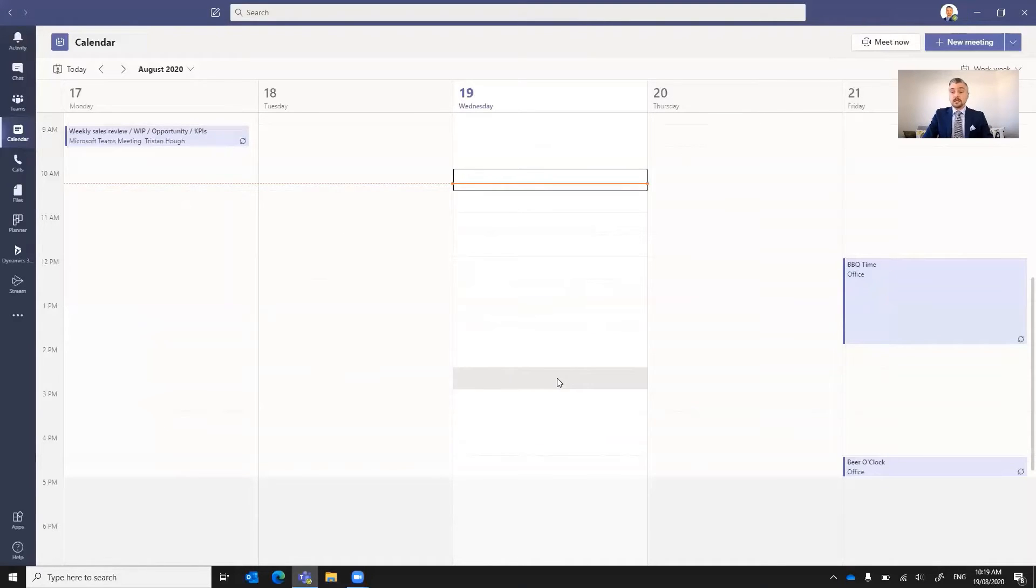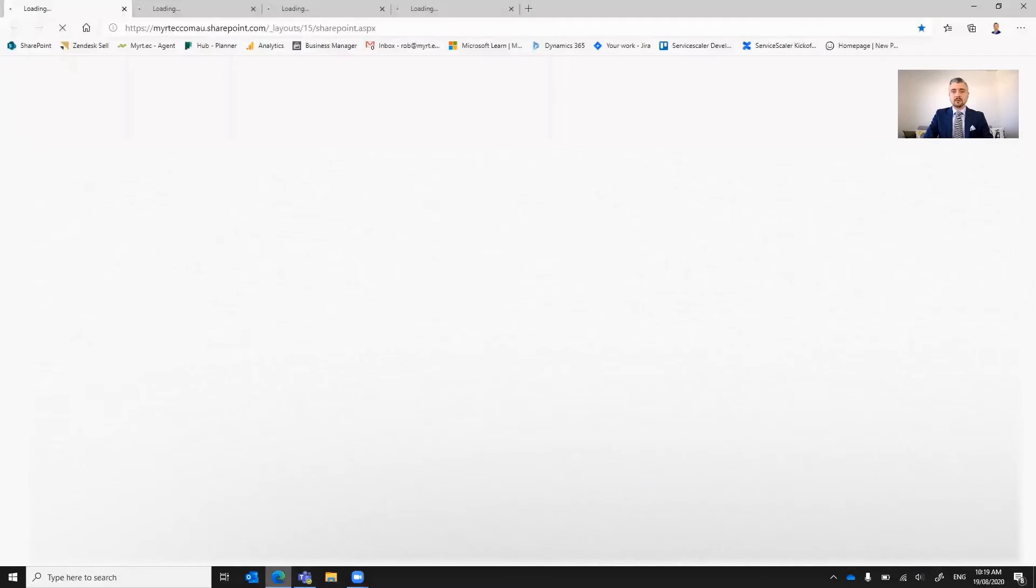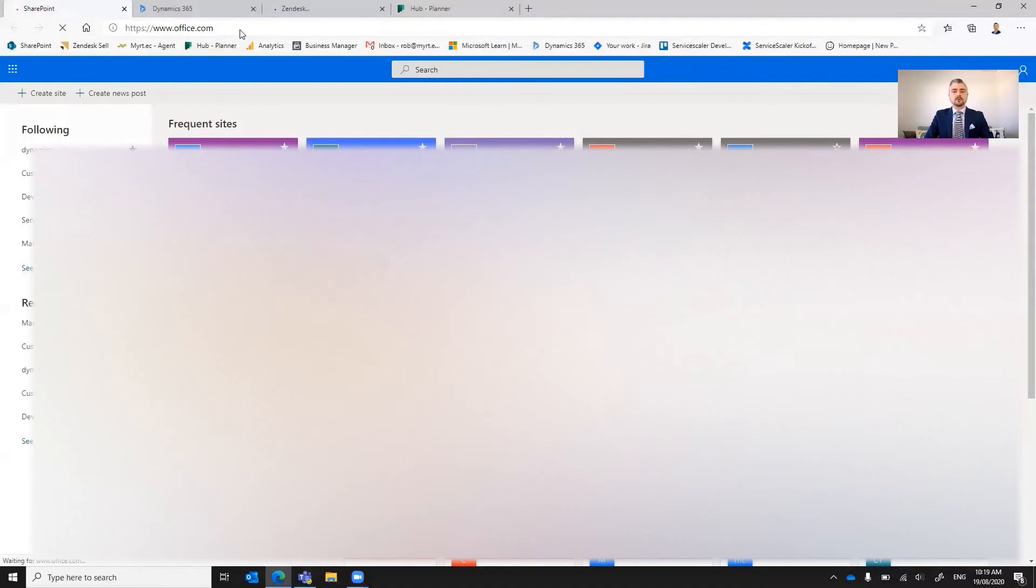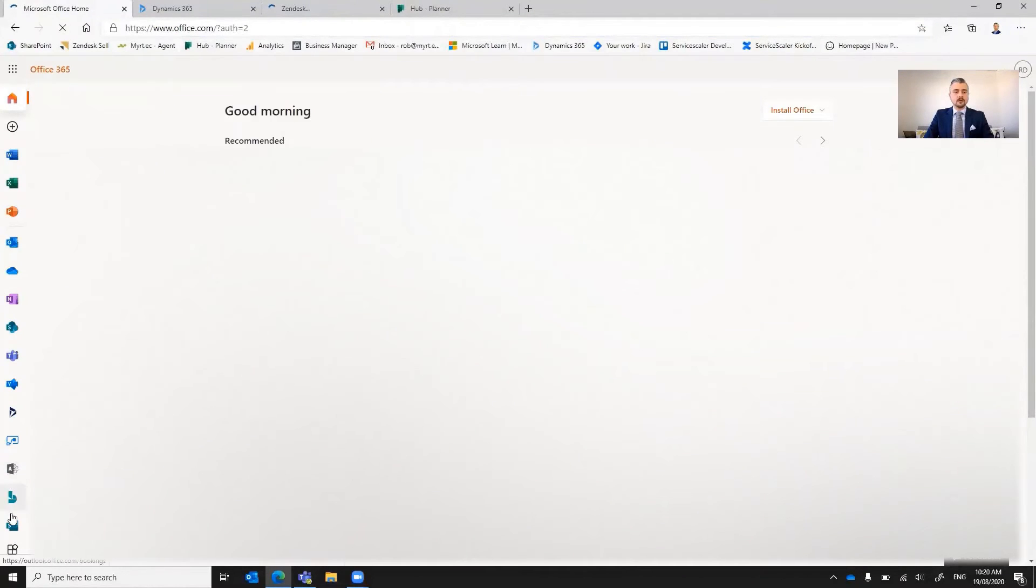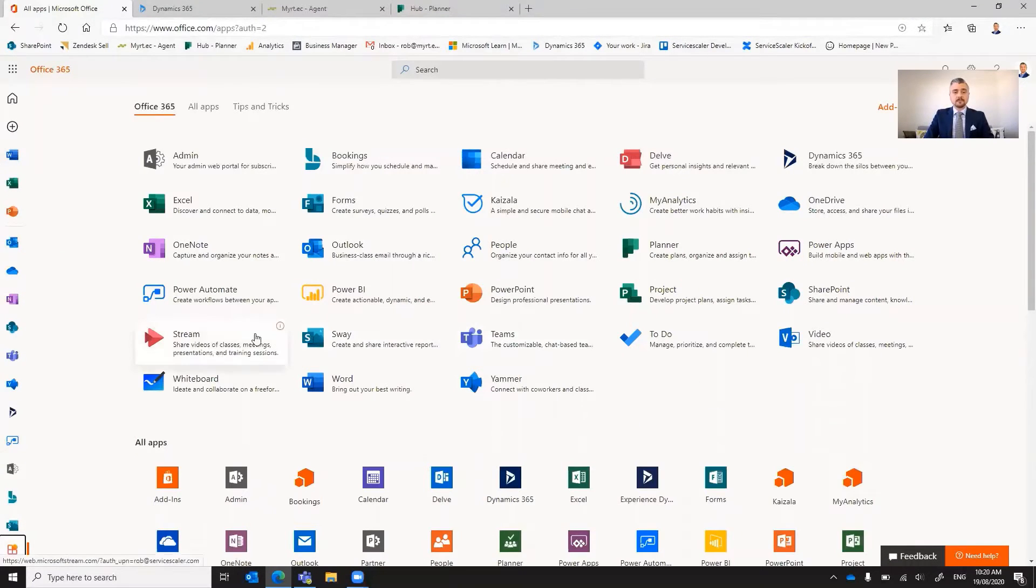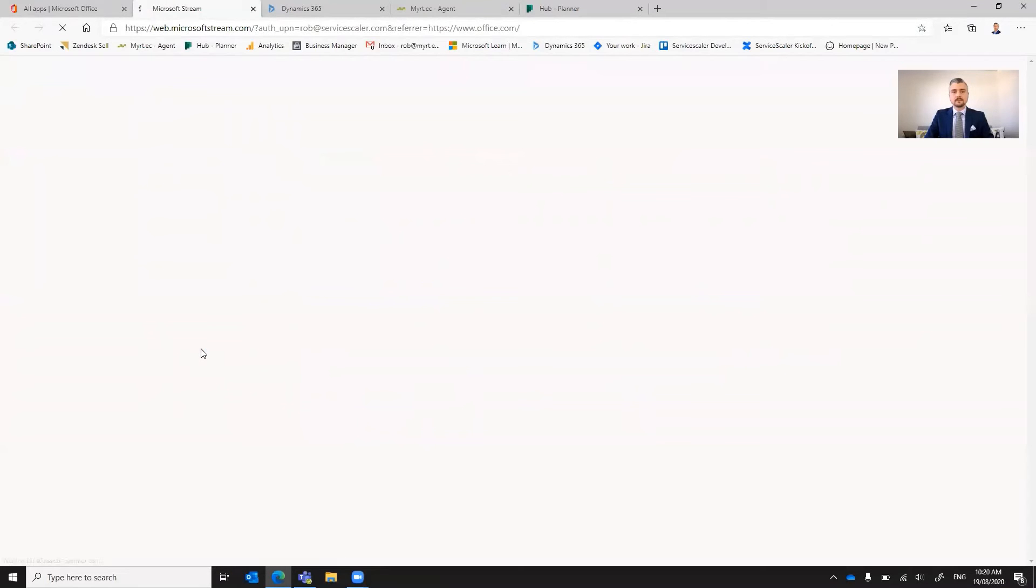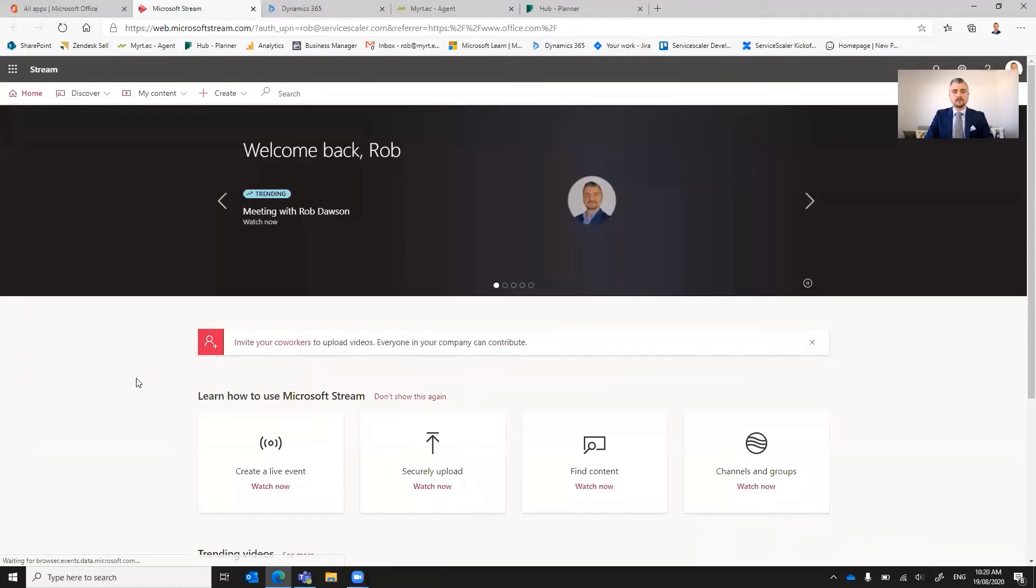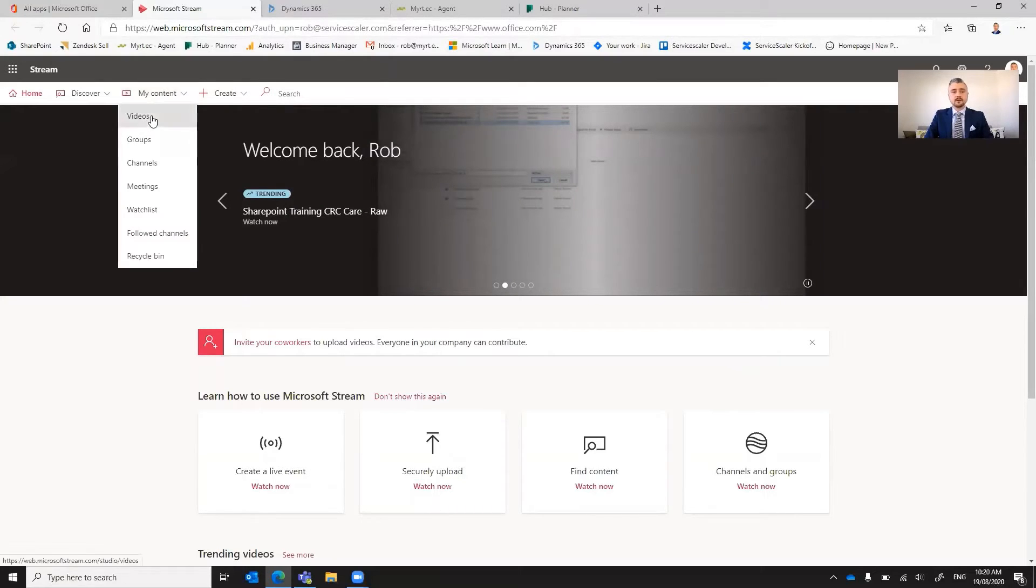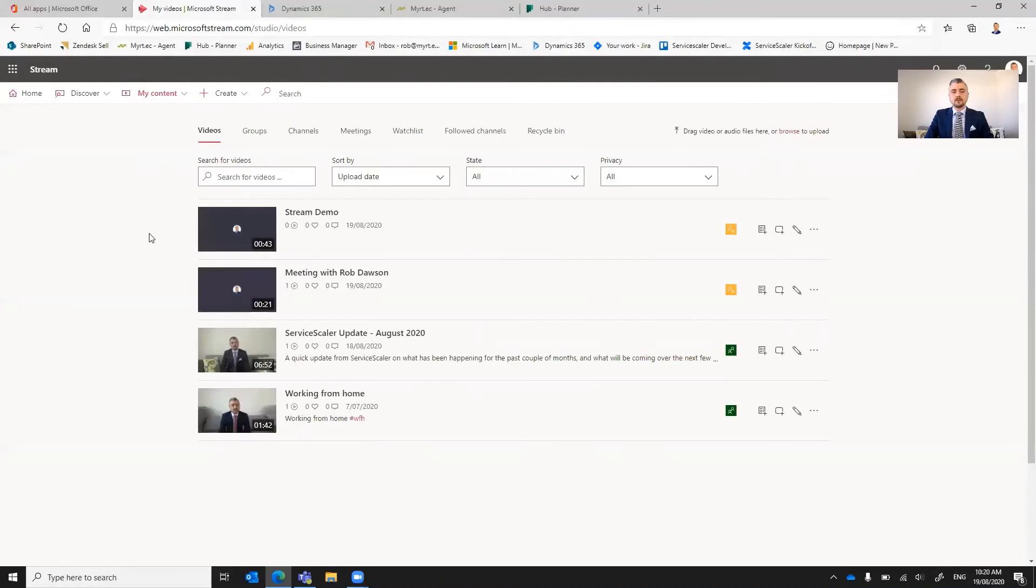So to get to Stream, what we're going to do is we'll fire up a browser. We'll go to office.com. Over on the left hand side down the bottom, we can see all apps, so we're going to select that. And this will display all of our apps. We can see over here on the left hand side, we have Stream. Okay, so this is how we find Stream. Now to find the recording that I just did from Teams, we go to my content videos. And what we can see there is the most recent upload from me was Stream Demo.